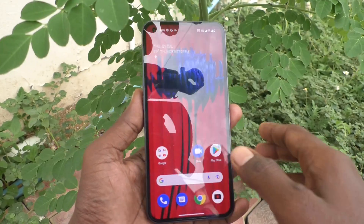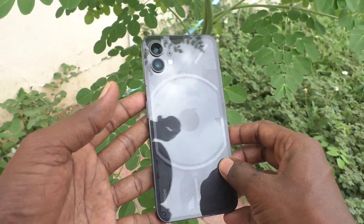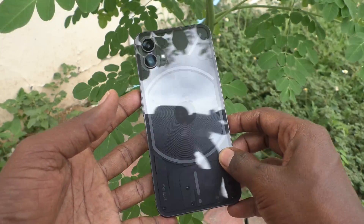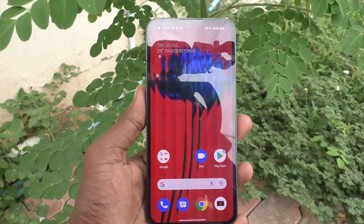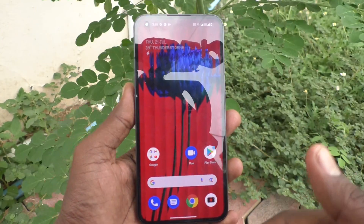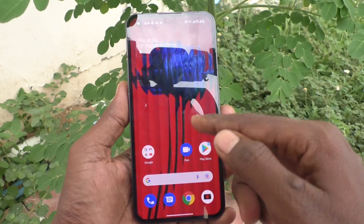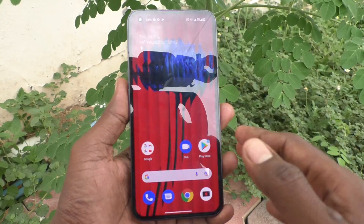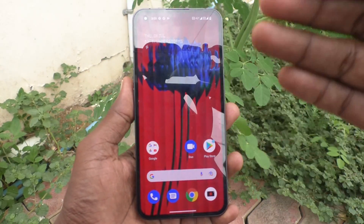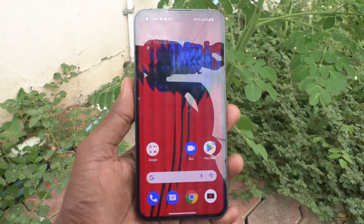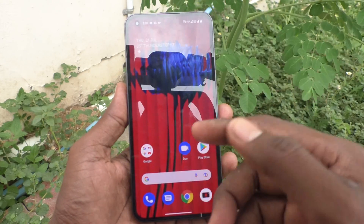Hi friends, this is Five Minutes YouTube channel. Here is the Nothing Phone 1 smartphone. In this video, you will learn how you can change from swipe gestures navigation to three-button navigation in your Nothing Phone 1.